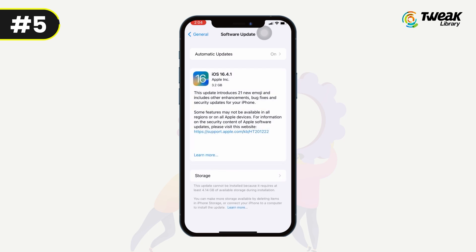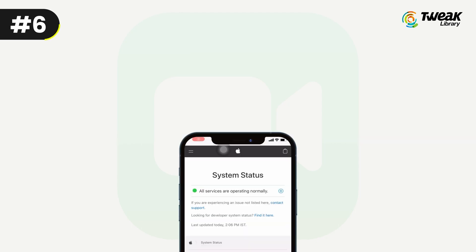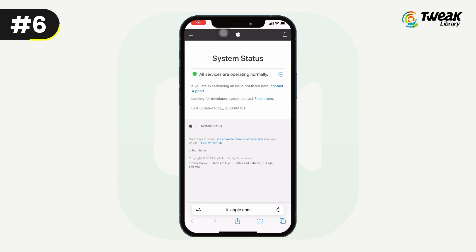If none of these solutions work, make sure your iPhone software is up to date. Go to Settings, select General, select Software Update, and check if there is a new update available. If there is, download and install the update.